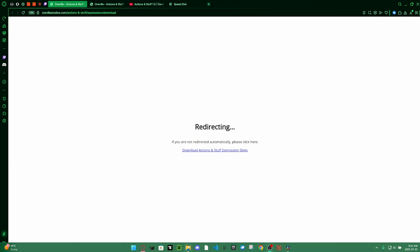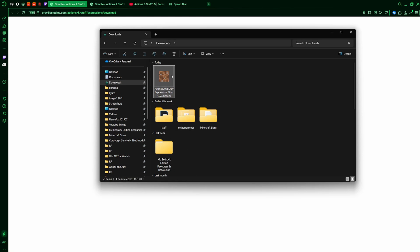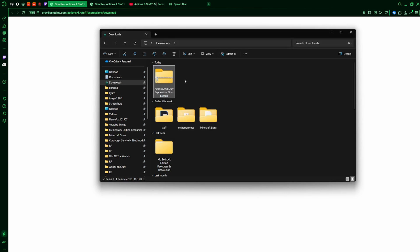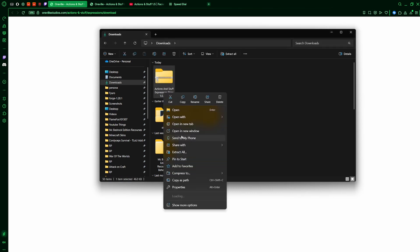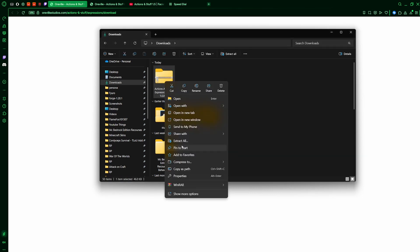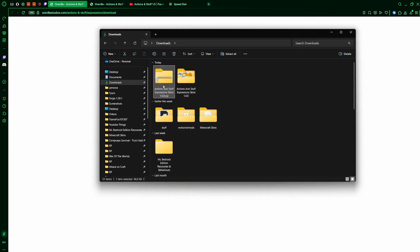So then, once you download it, you want to go into your files and then look for the skin pack. Don't open it because we need to rename it. Make sure you have the extensions on so you can see the .mcpack and then you can turn it into the .zip because that's what we need to do. Now you have it as a .zip file. You need to extract it and turn it into a folder.